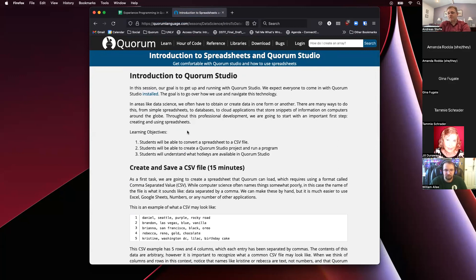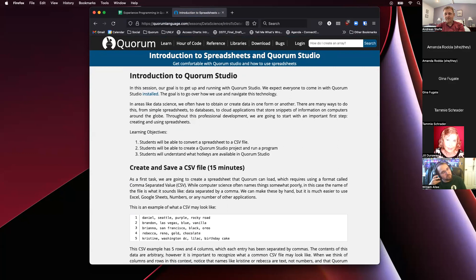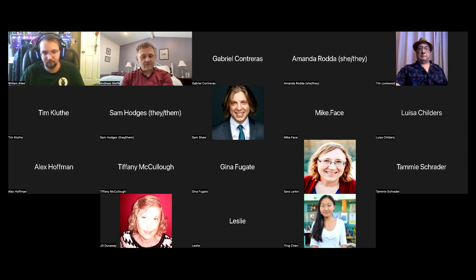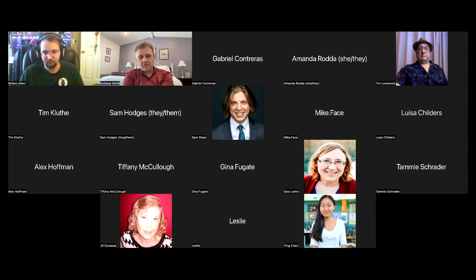Before I go on, can I get in Slack from anybody that's new, especially — have you been able to install everything? Are you good to go? Are there any problems getting stuff set up? I know there are a few new faces today.